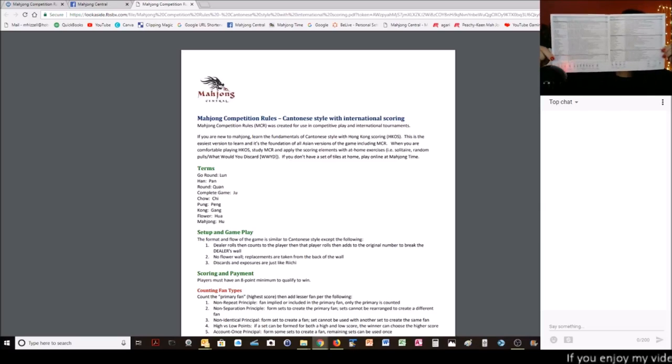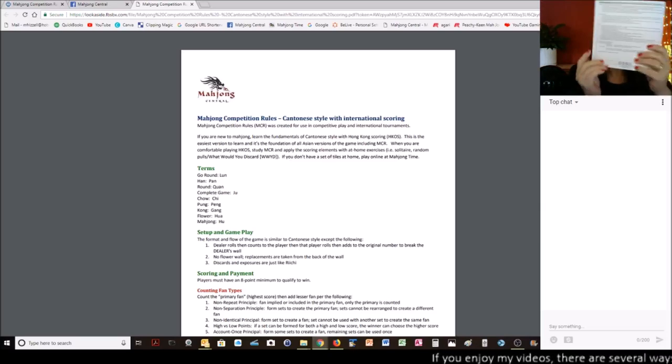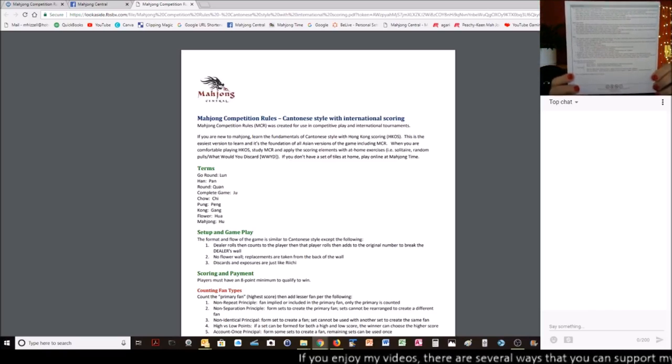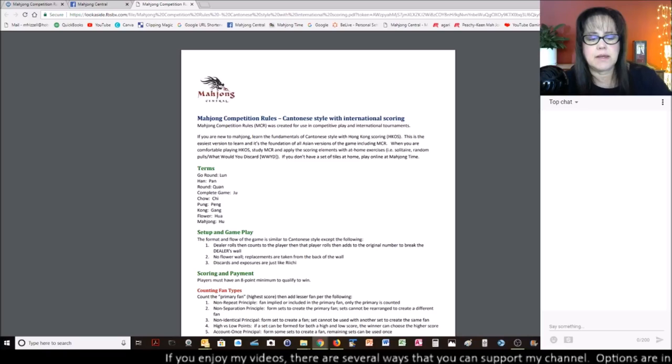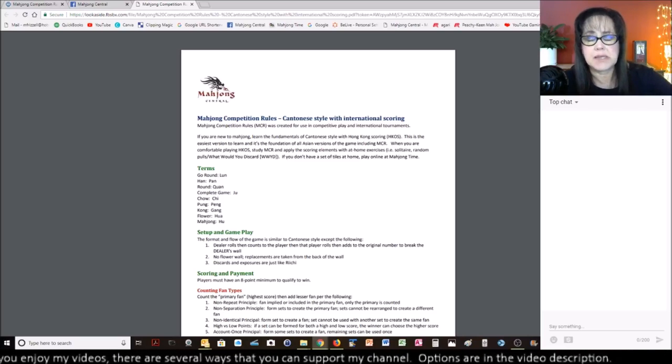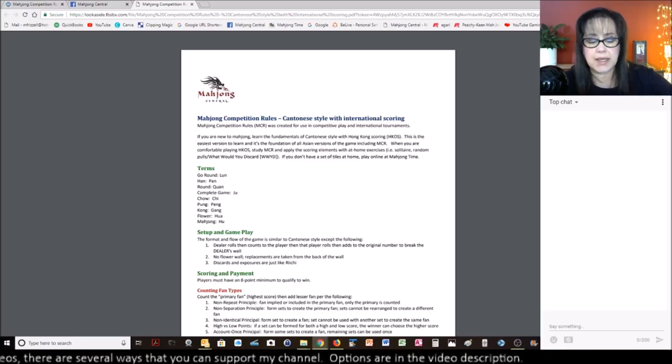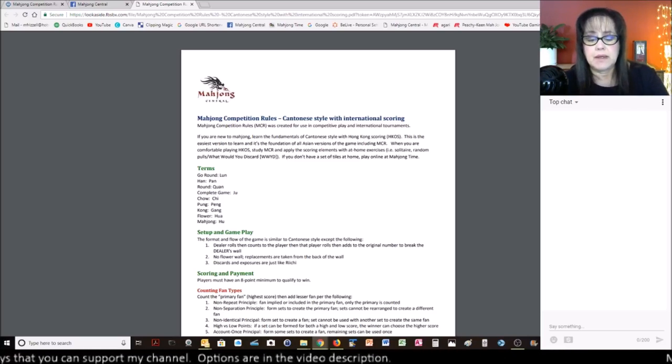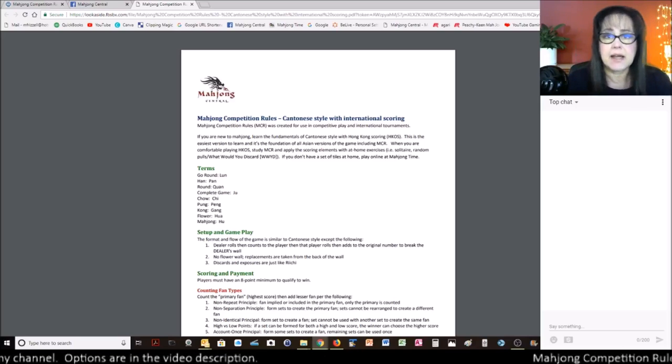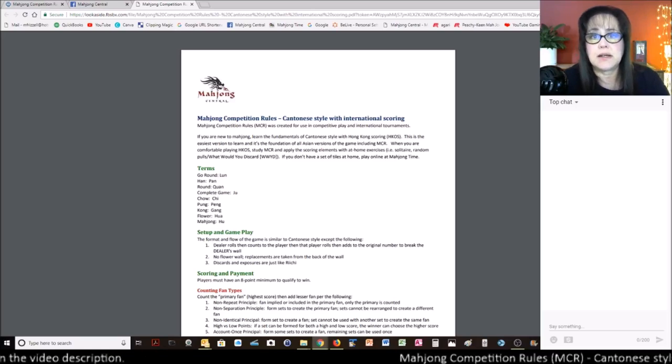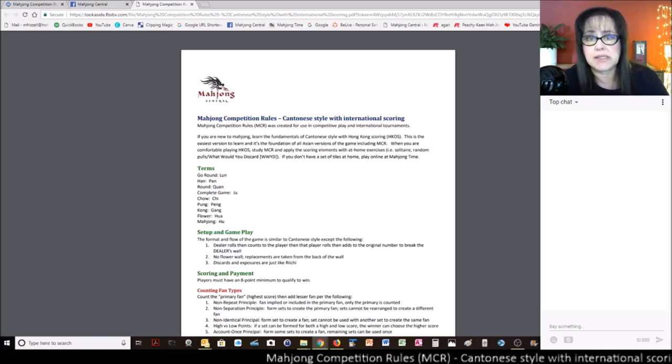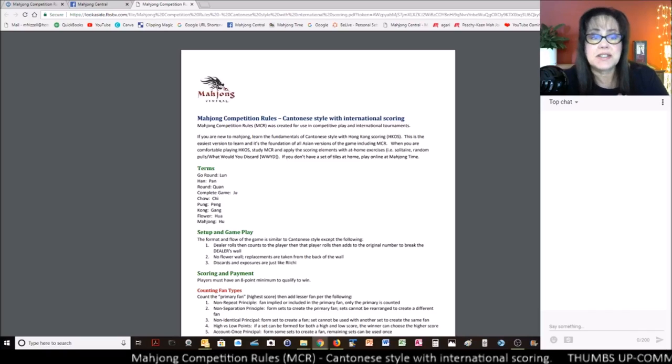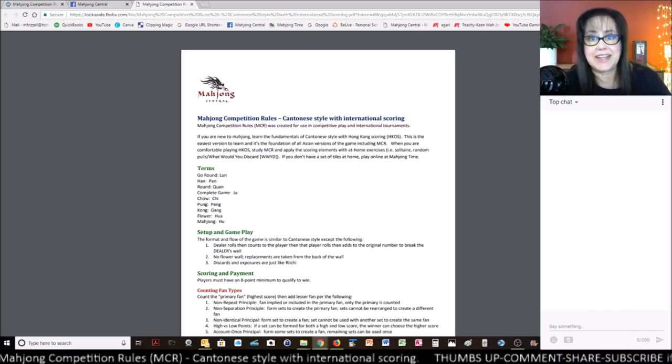This has all the scoring elements on it. You can see it's pretty big. On the back is the fundamentals of the finding your seat, dealing the tiles, the basic format and flow of the game, and then payment. So, check that out. Download that player reference. It's printed on legal size, double-sided. If you are interested, all the links will be below the video.